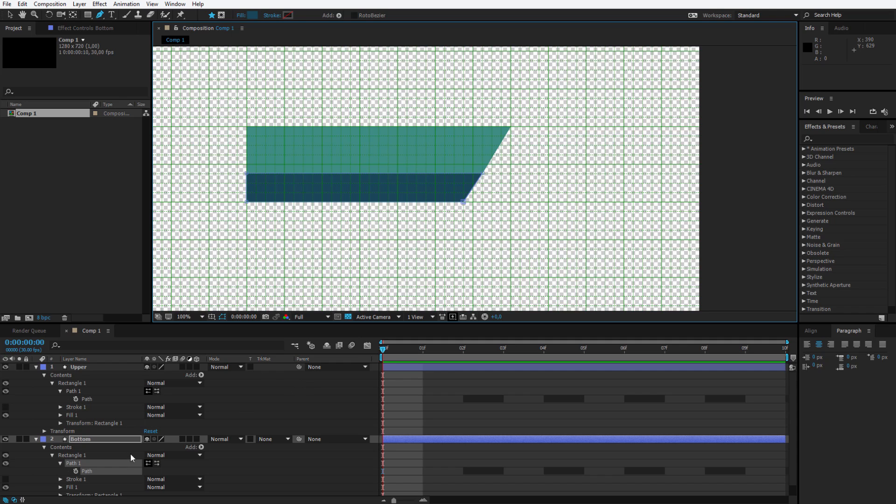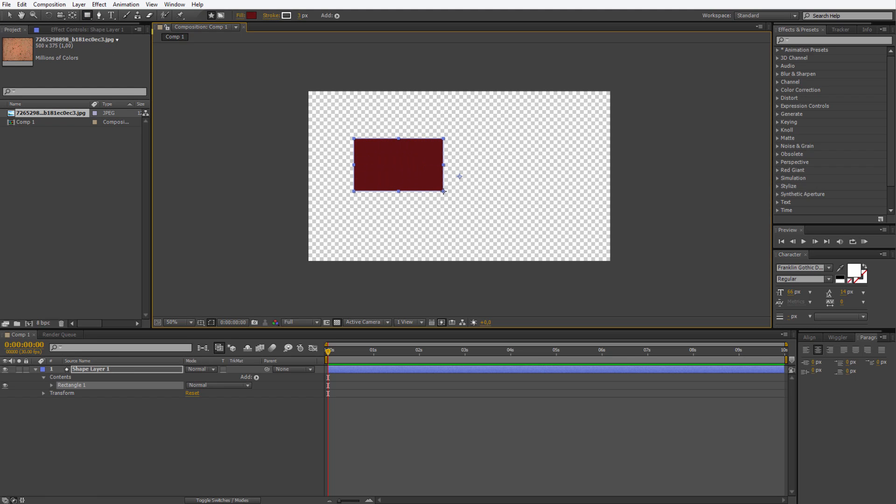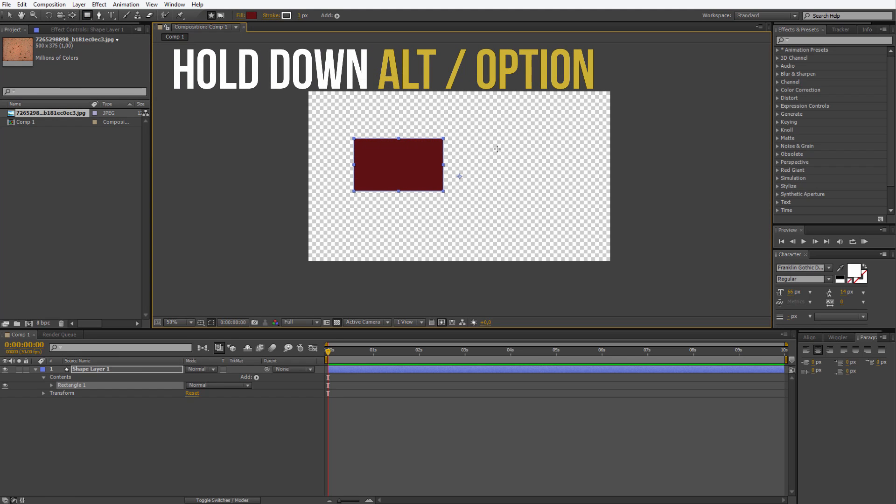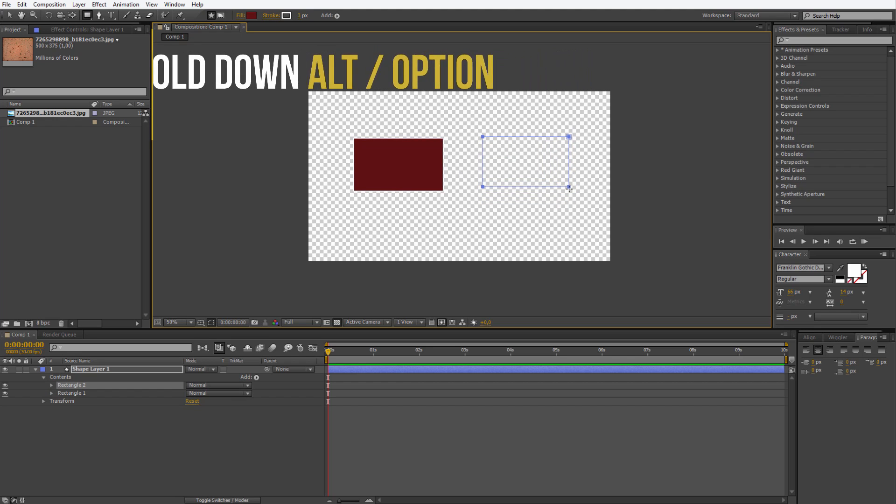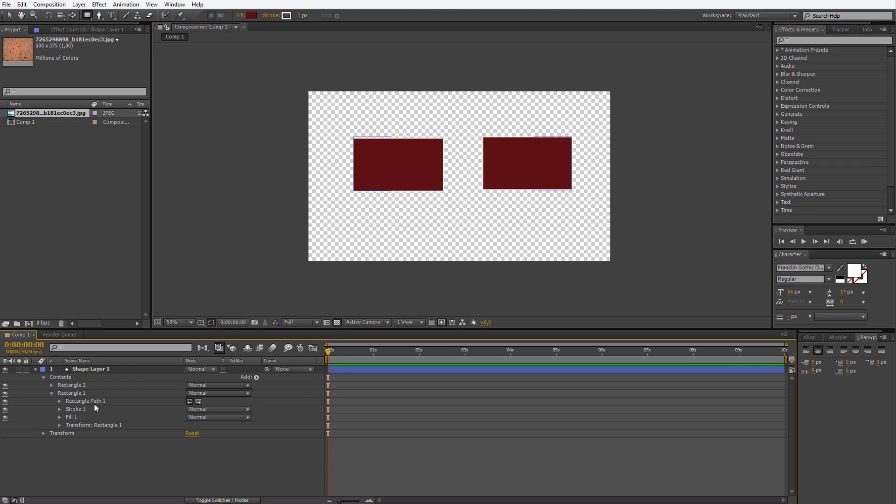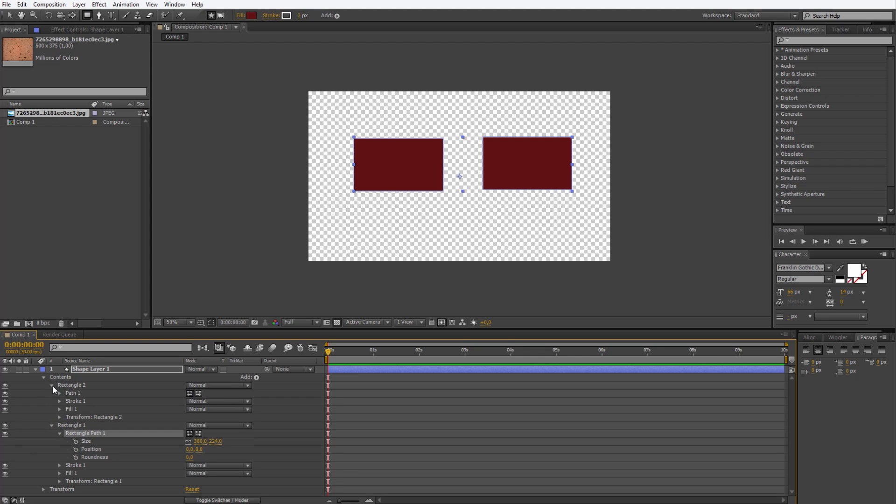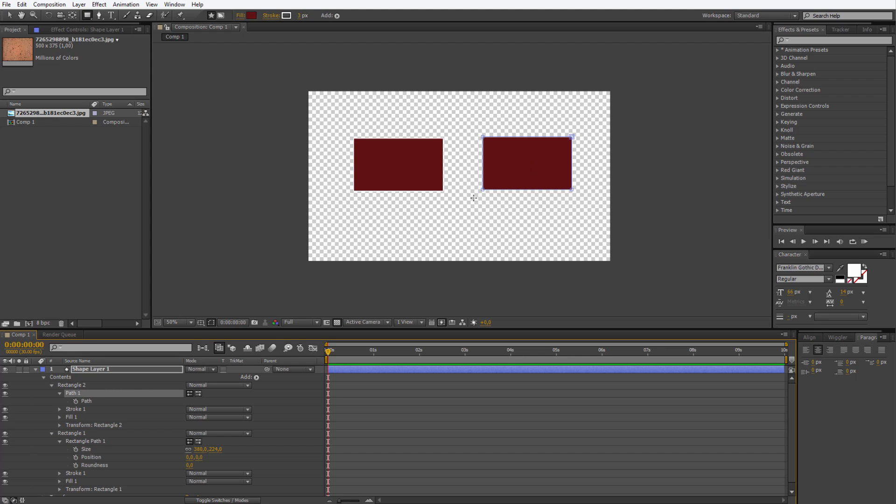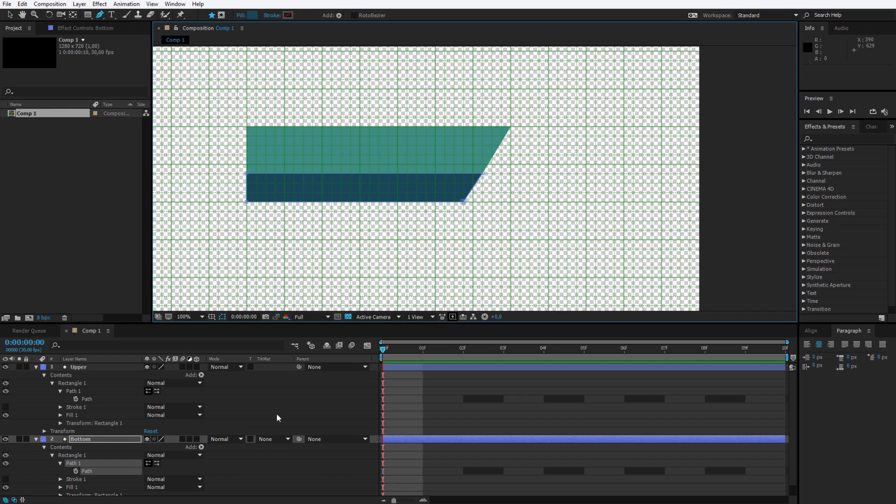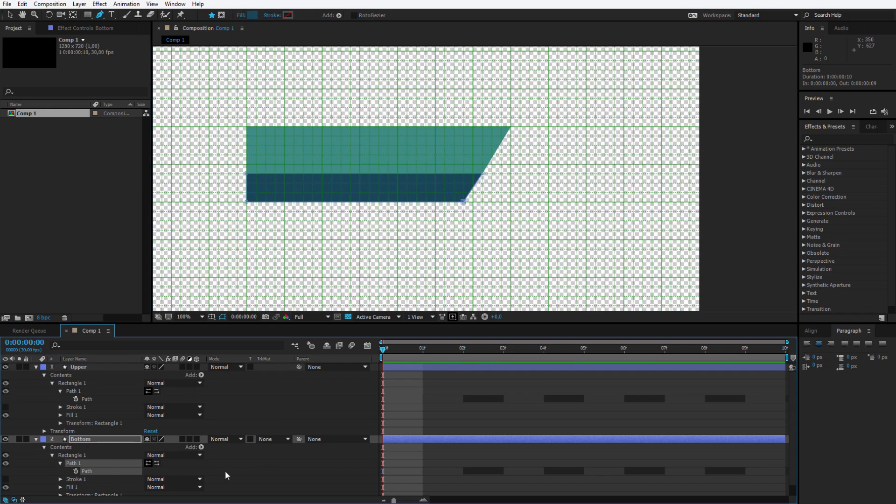Now an important notice in Adobe After Effects CS6 you can't convert them to Bezier Paths. Once you are drawing a rectangle you need to hold the left alt or option key. Once you are holding the left alt or option key it will automatically create a path instead of a shape. So remember on After Effects CS6 you need to hold the left alt. In Adobe After Effects CC you can simply right click and convert it to Bezier Path.